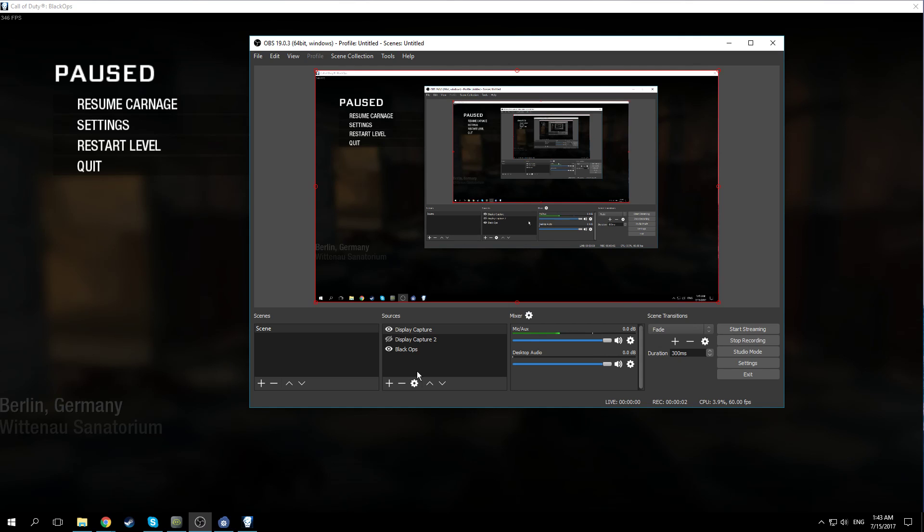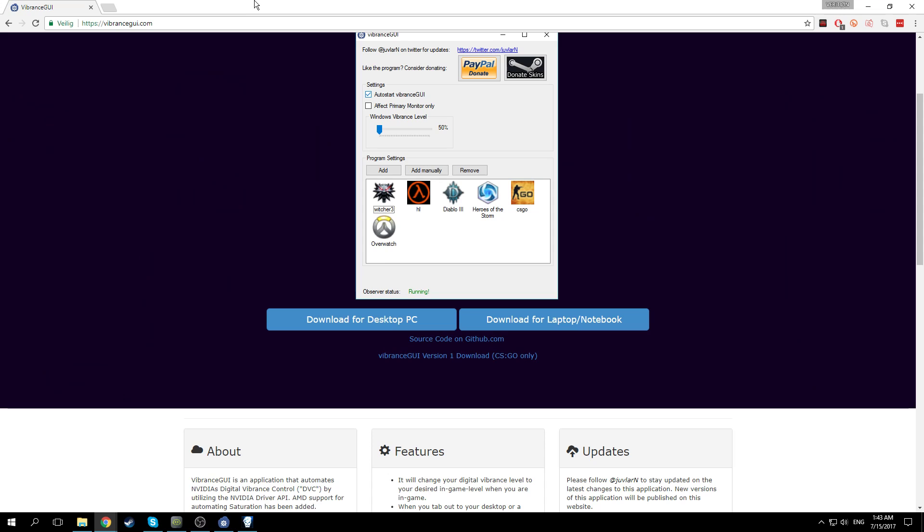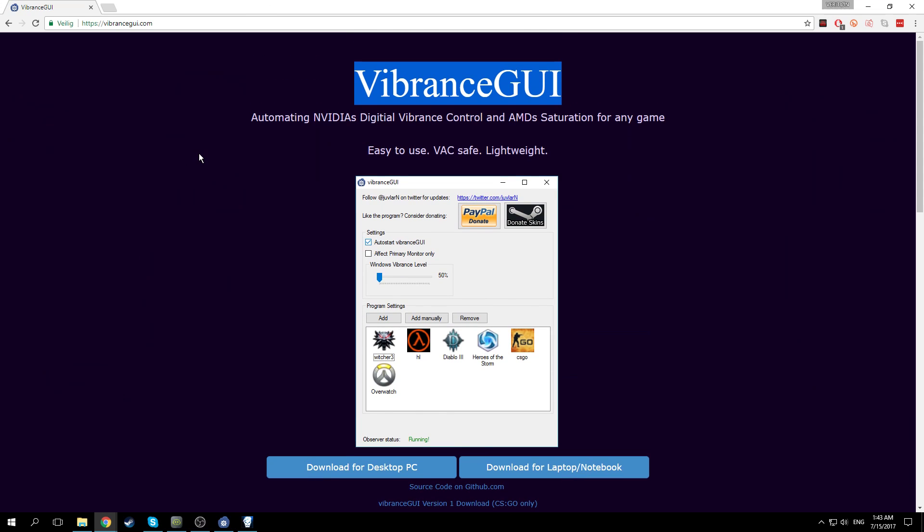What's up guys, it's Richard here with a quick tutorial on how to boost your colors in Black Ops. So what you want to do is download this program. It does not work for laptops by the way.